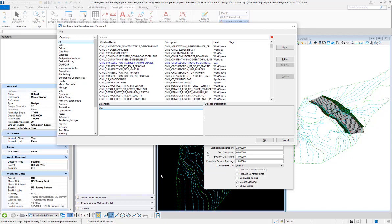Beginning in OpenRose Designer version 10.8.1, we've added the ability to reverse the station order when cross sections are plotted on a sheet. Instead of starting at zero and working your way up — station 0, 1, 2, 3 — you can now place them in reverse order, so it takes the last station, plots it first, and goes backward down to zero. To do that, we have to have this variable enabled: civil cross-section reverse station enabled.